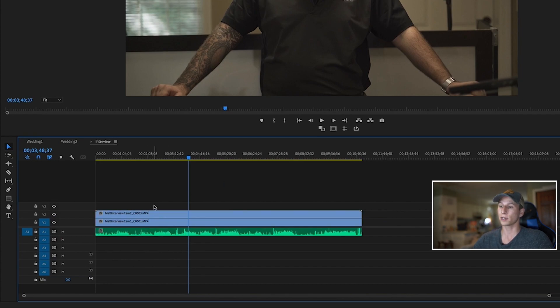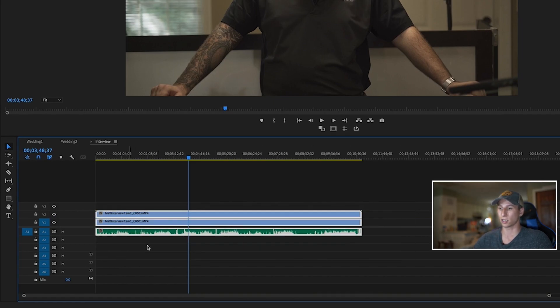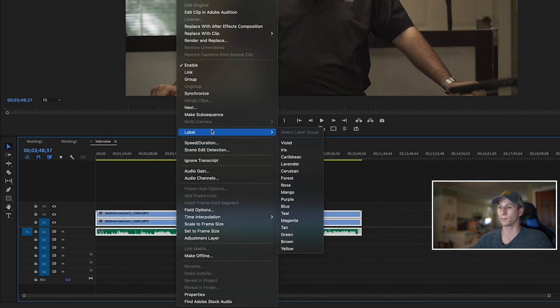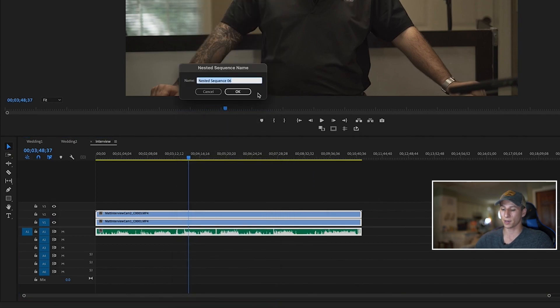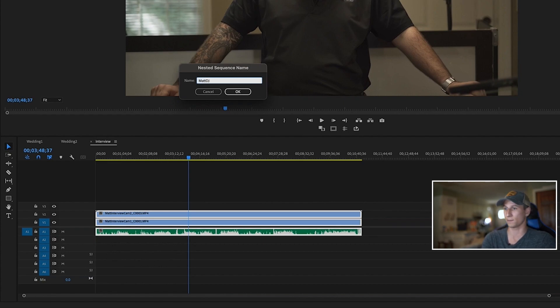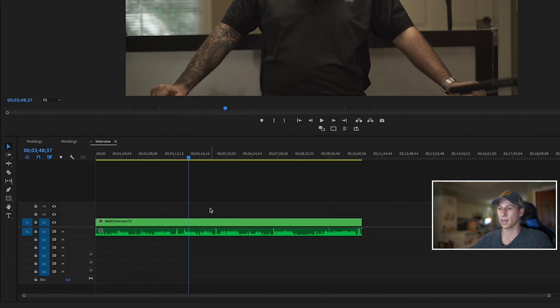Now we're all ready to start with the switcher and to start actually editing this multi-camera shoot. To do that, I'm going to just highlight these all again, right click, nest. And I'm going to just name this whatever you want. You don't have to name it. I'd like to name it. This is Matt DJ interview. Okay. And now I have a nested sequence.